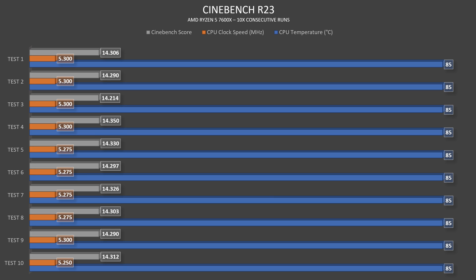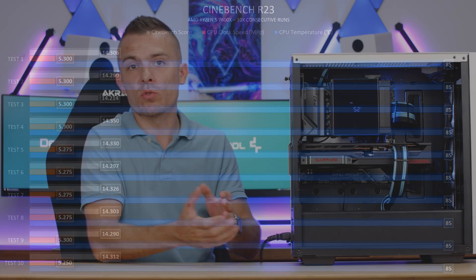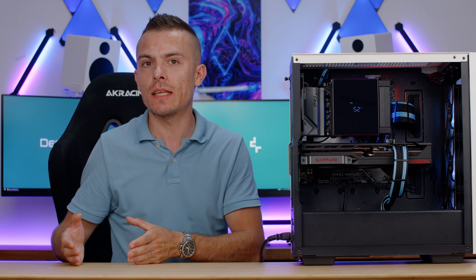But in Cinebench R23 we have a constant of 85 degrees Celsius and the clock speeds actually go from 5250 to 5300, eventually goes to 5275 but it kind of varies all around. Now when we're talking about Cinebench scores, it starts at 14,306, goes to the lowest 14,214, and ends up at 14,312. What I would say is that the Cinebench scores are quite alright when we take into consideration that this is a CPU tower cooler. So compared to 240 and 360, of course we're going to see a bit of lower scores.